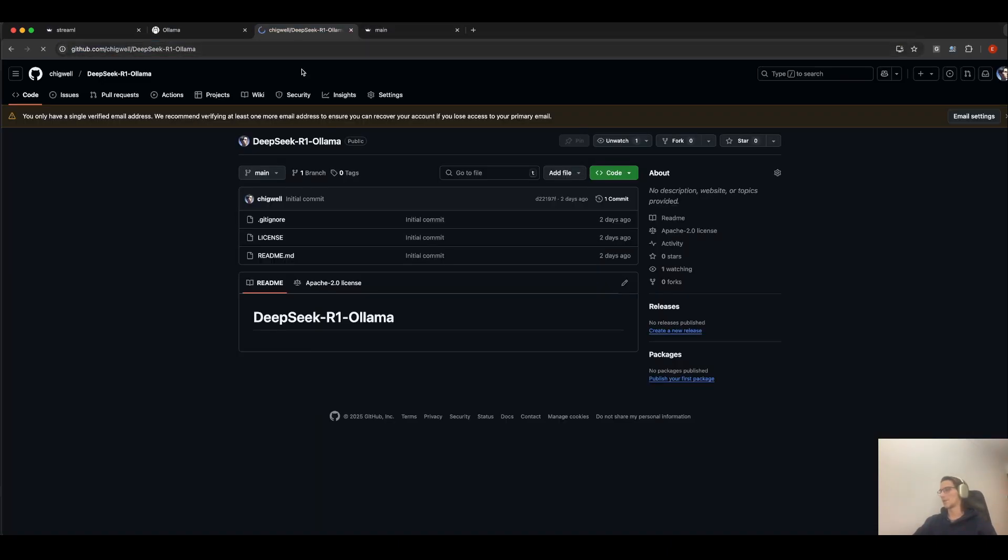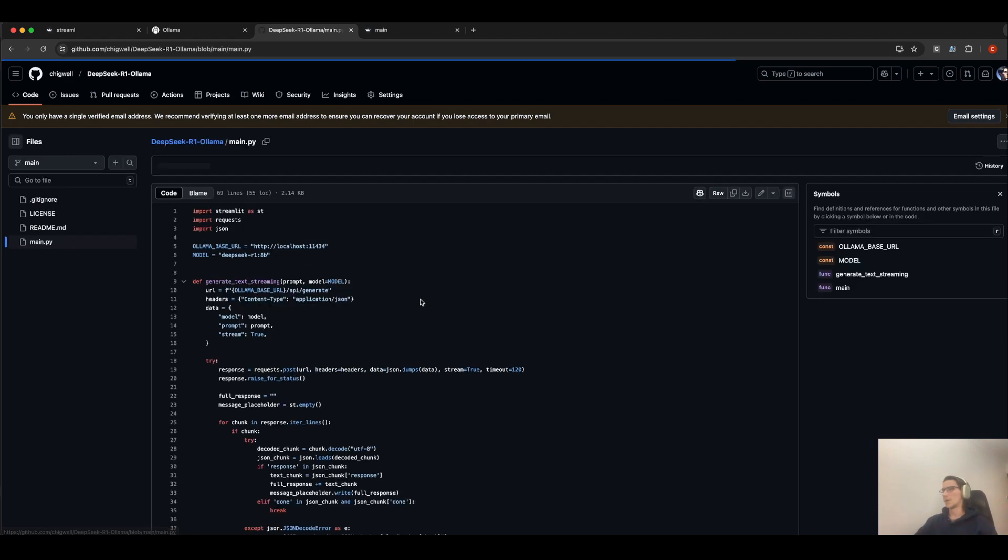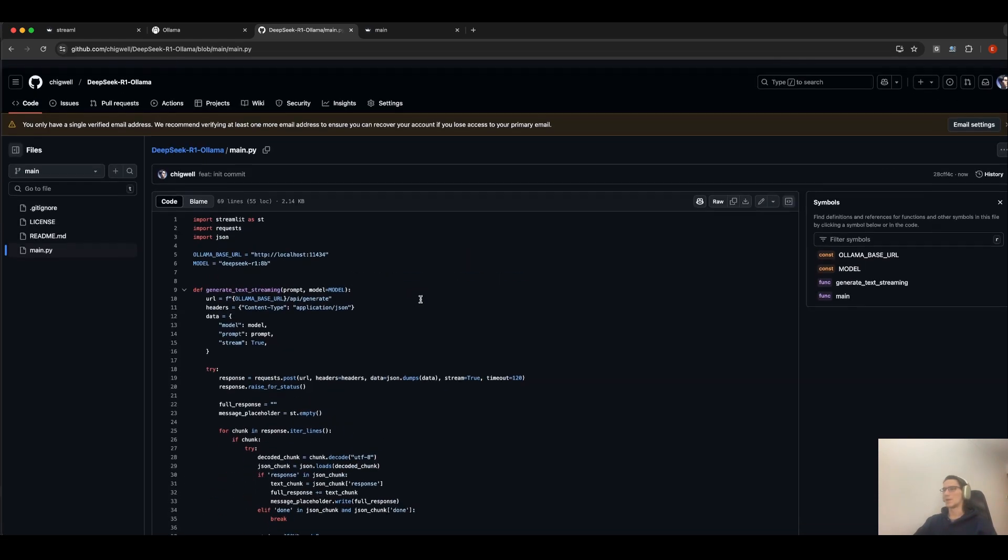Now, you can run this code locally on your machine. Here it is.